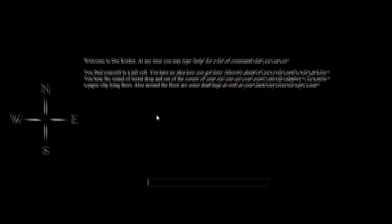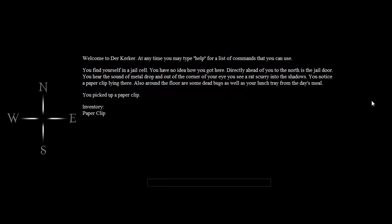And we're going to be able to create something like this. Something where it gives you a scenario that you come up with and you can say, like, take paperclip, for example, in this game that I made. And it says you picked up a paperclip. And then if you were to say, like, inventory, it will show you that you have a paperclip in your inventory.